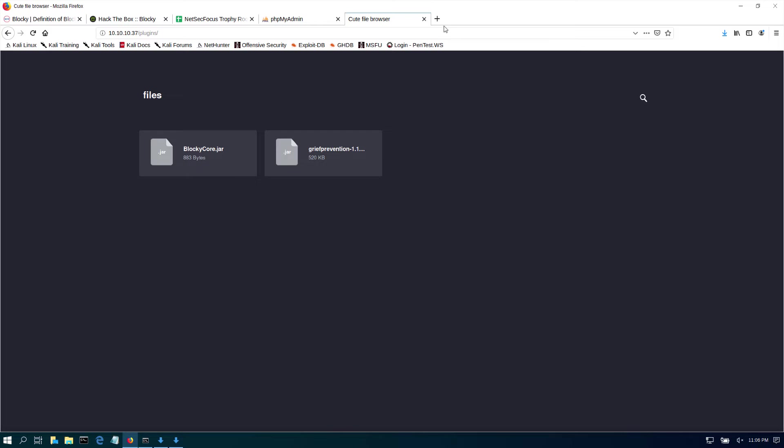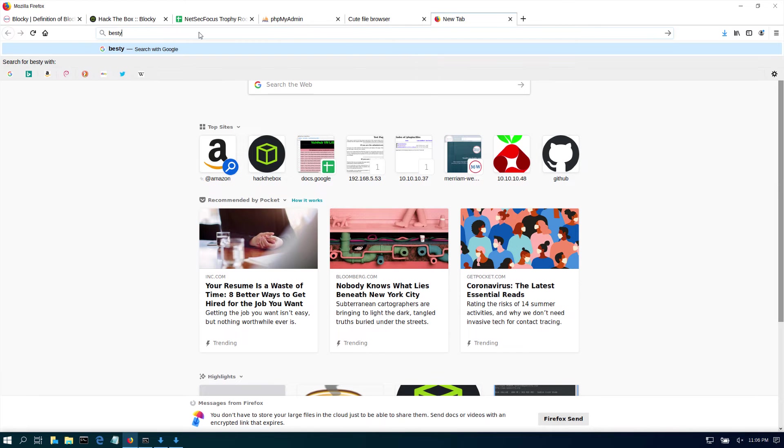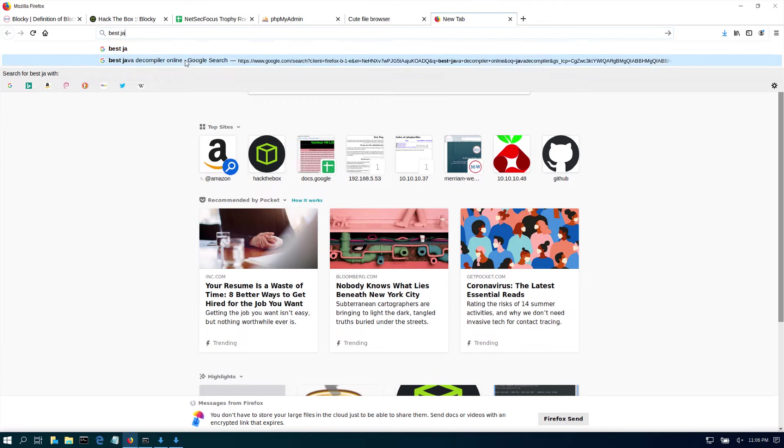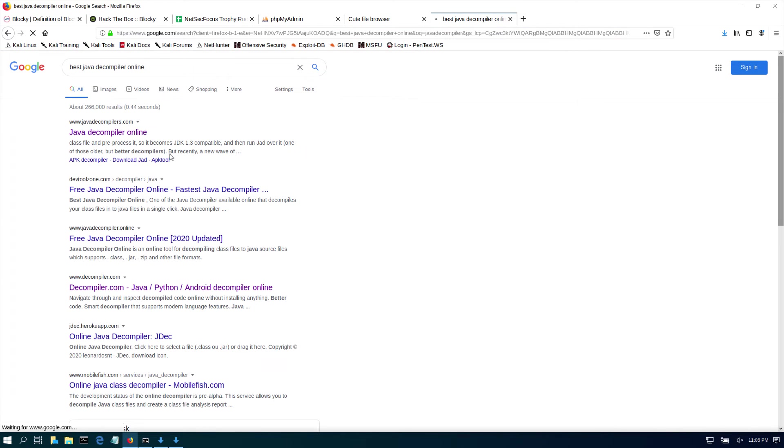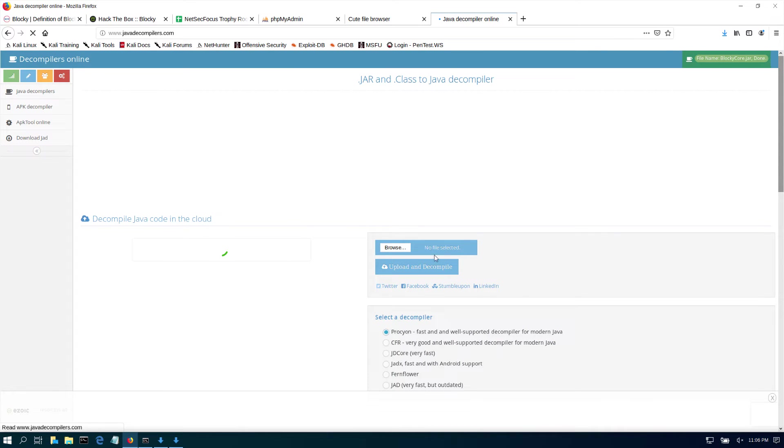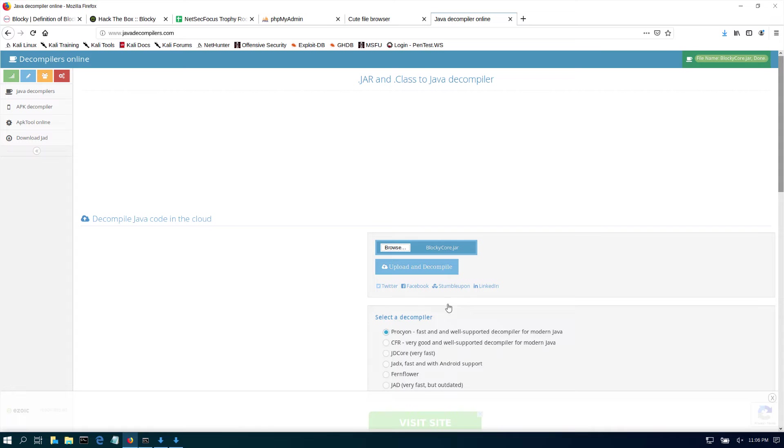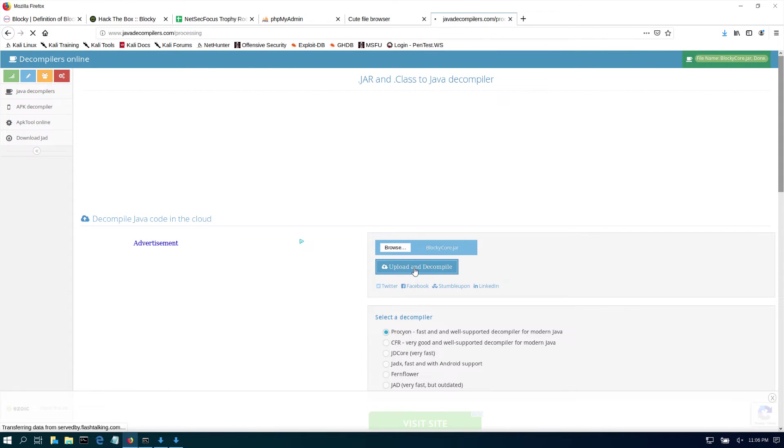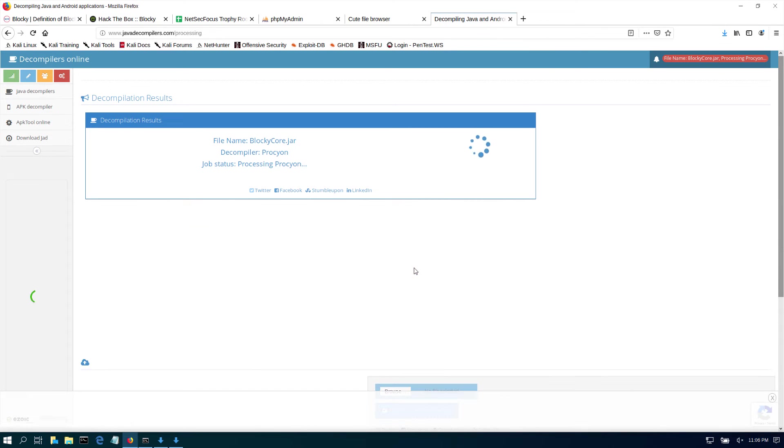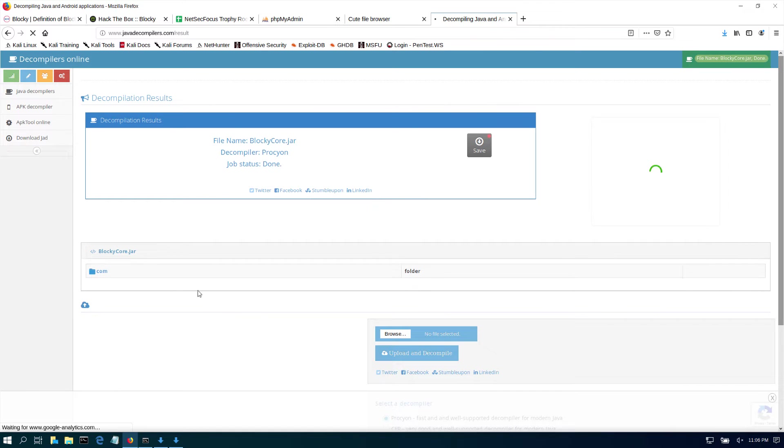Since this is Java, let's go to 'online best Java decompiler'. First one, why not? Let's just browse blocky.jar, open, upload, and decompile for me. Usually people have poor password hygiene - they'll put their plugins, they'll put the passwords in plain text in their plugins. As you can see, it looks like it's done. That was quick.